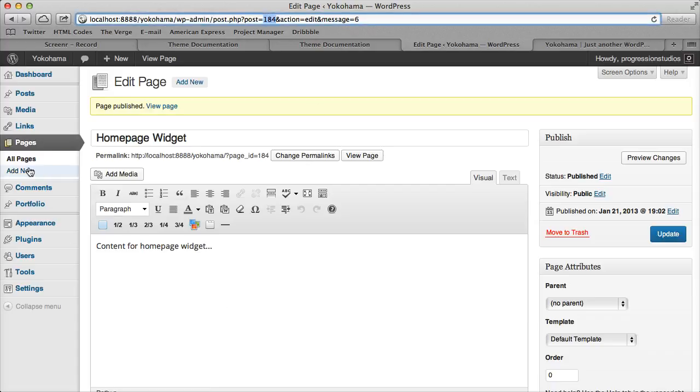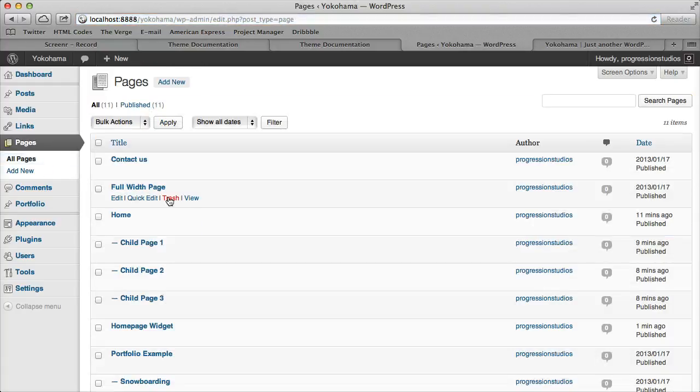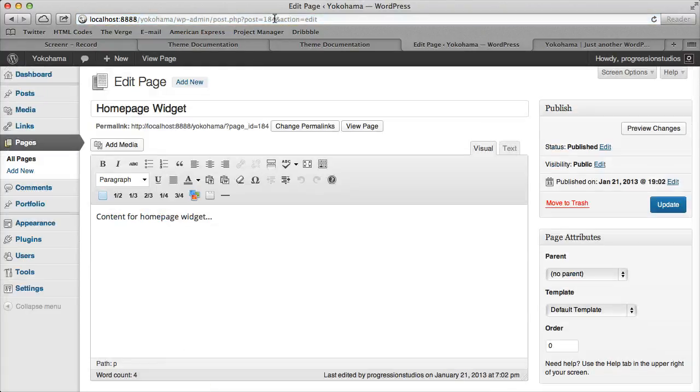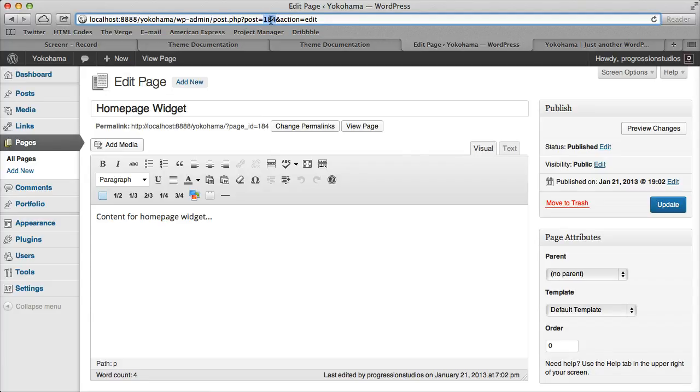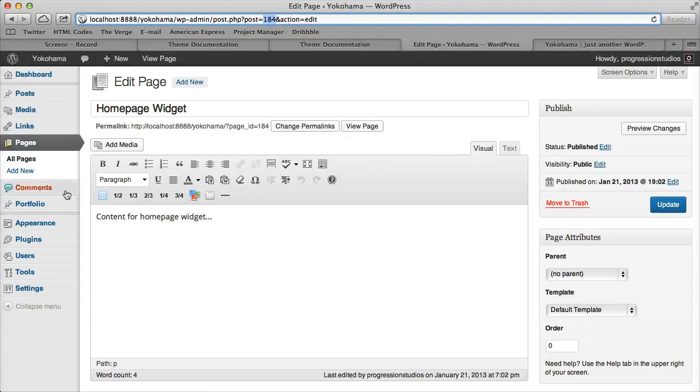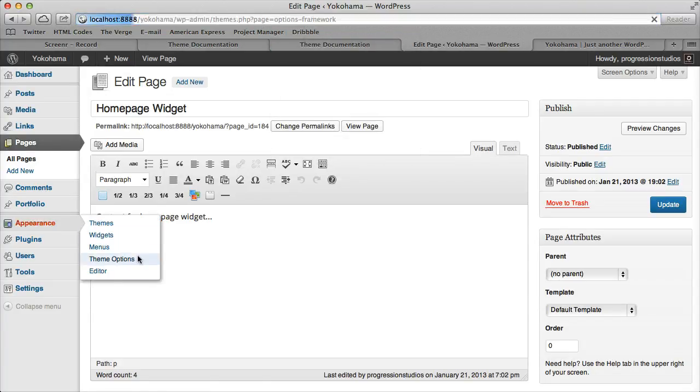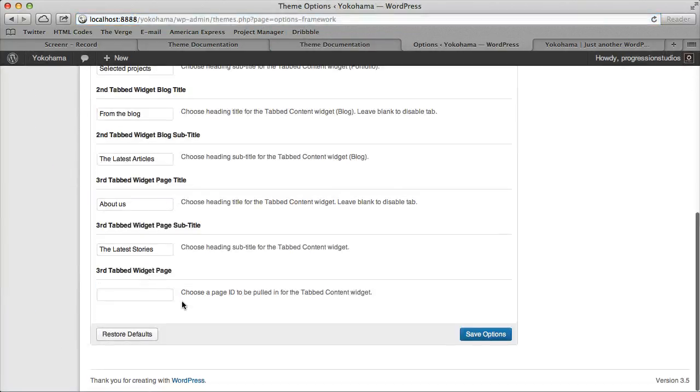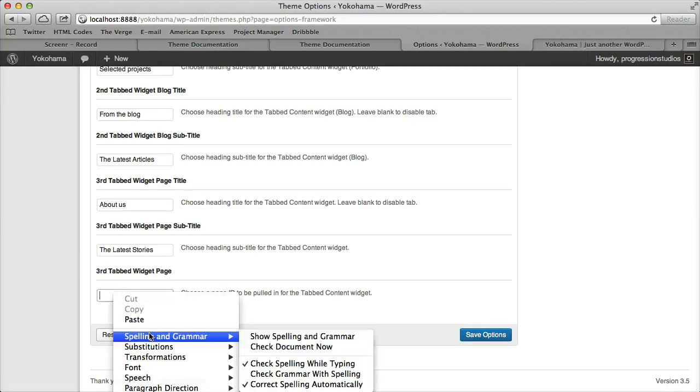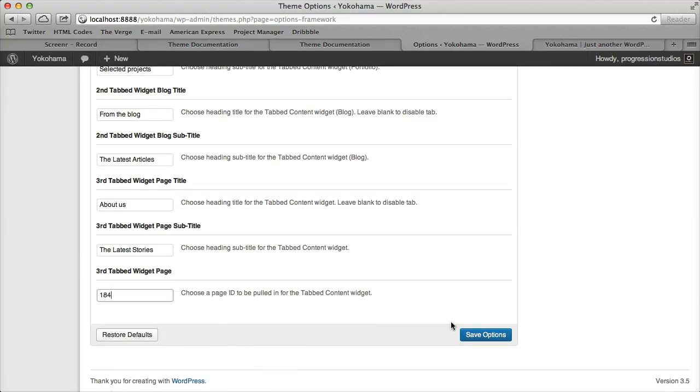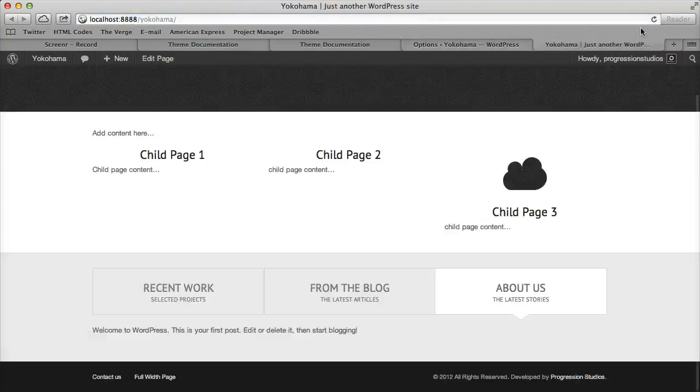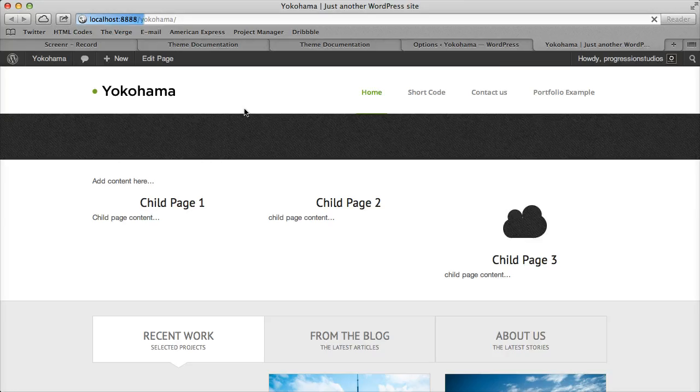So if you ever want to look it up, you can just go to your pages. And then that's the one we want to do homepage widget. We can edit it. And it says post equals 184. That's the number we want. So let's copy 184 and paste it into our theme options. That's what it says. We want the page ID. So we'll save those options.